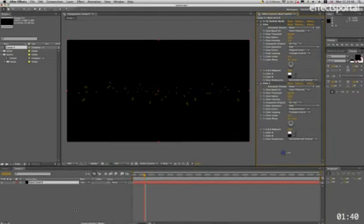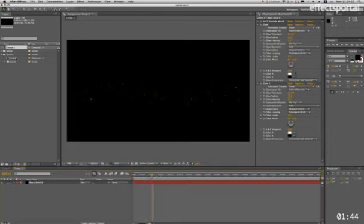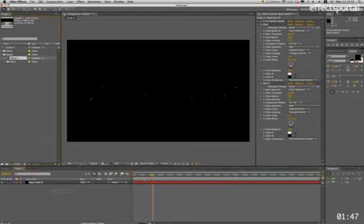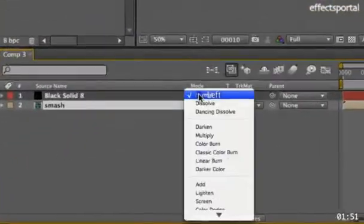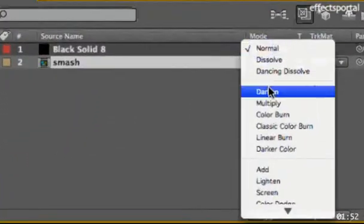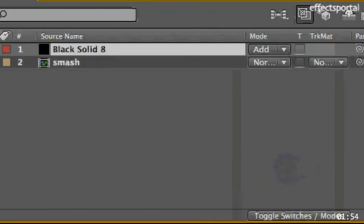And then I'm going to import this composition I made earlier, which is just two pieces of metal, just to show you what it would be like, and we're just going to change the blend mode to Additive, and then let's see what it looks like.